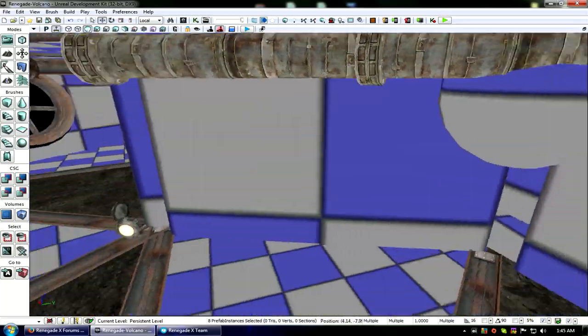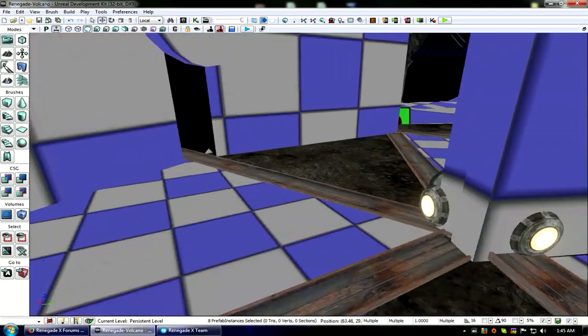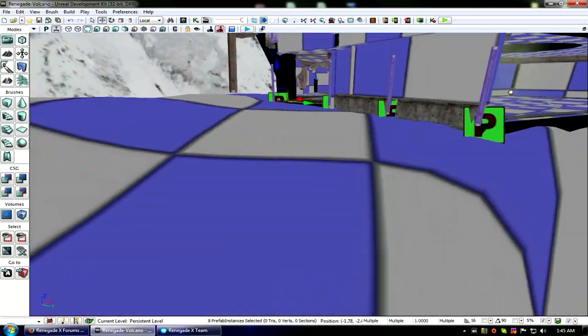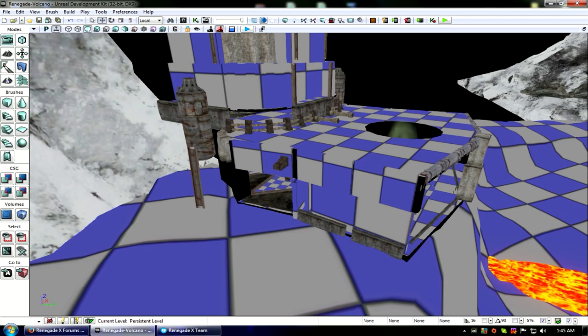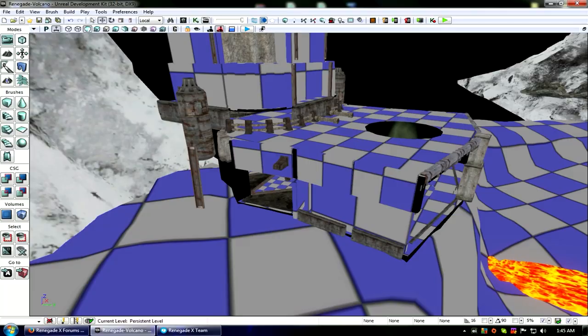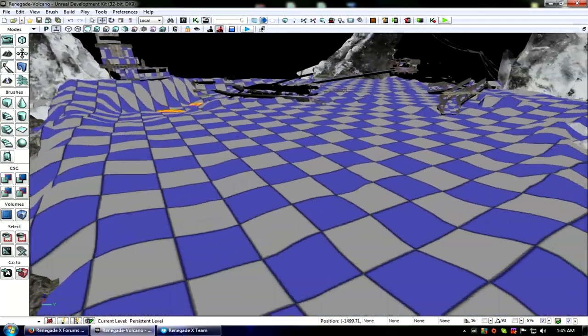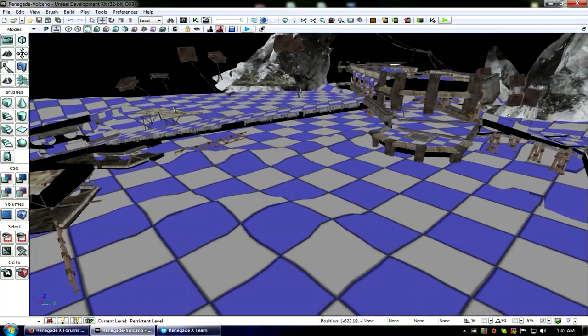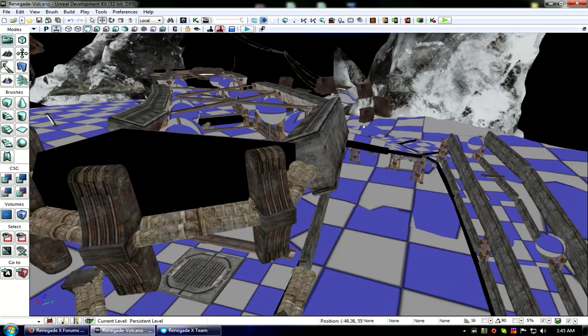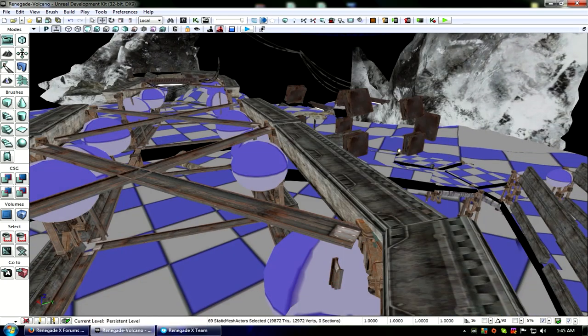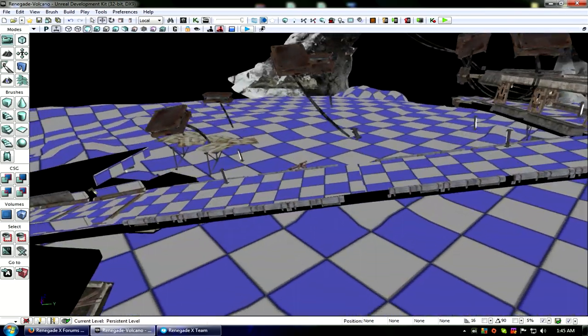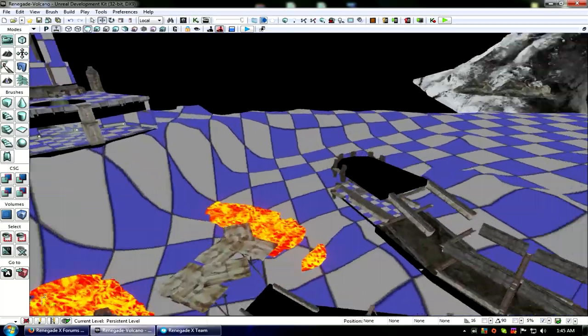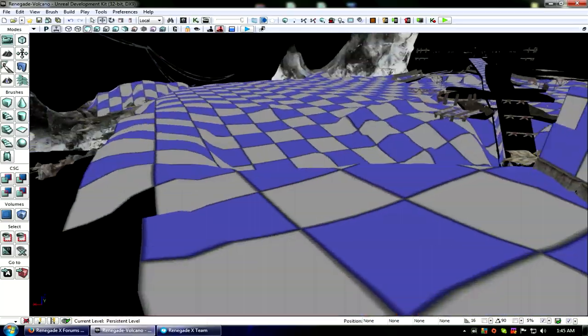Luckily I actually do still have Renegade X, the mod, for UT3, it is still installed on this machine. So that is where I got this map from. And there we go, there is our base.